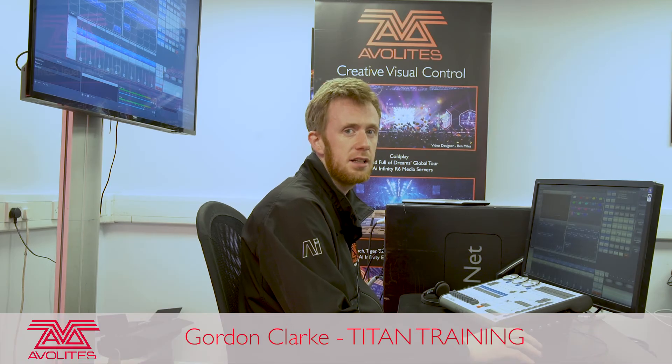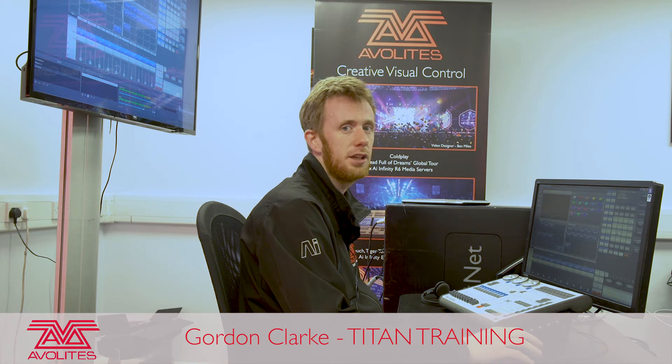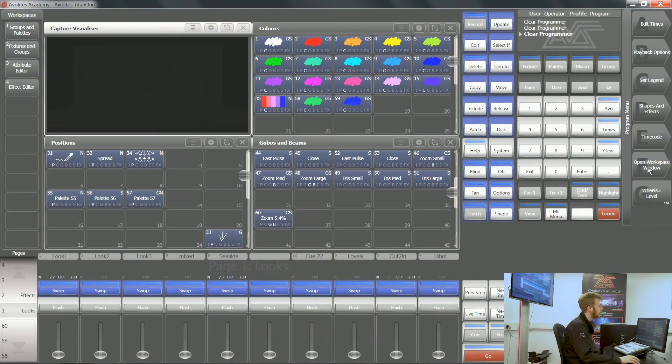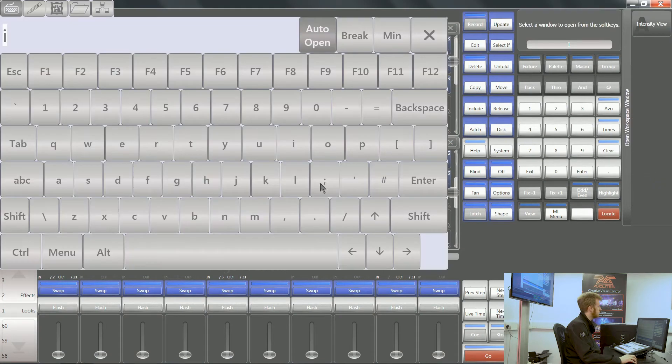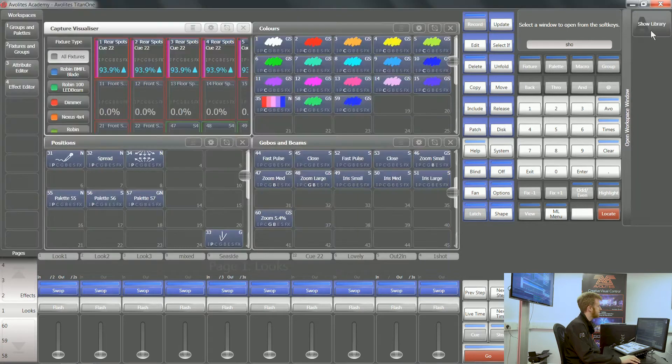Hi, it's Gordon at Avolites and I'm going to take you through using some of the default macros that are saved for you inside Titan. Softkey F opens workspace windows and there is a workspace window called show library. You can see it there on softkey A.